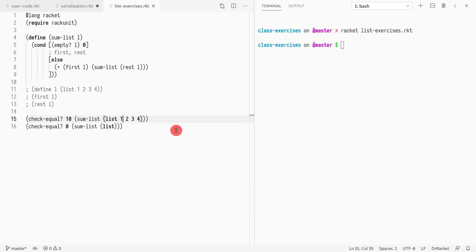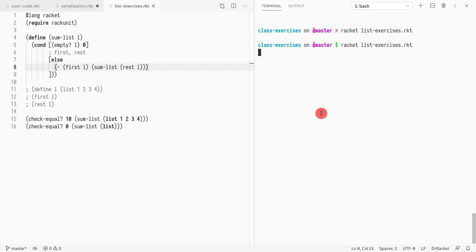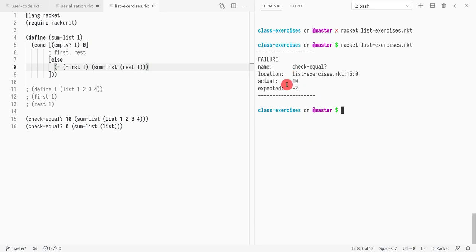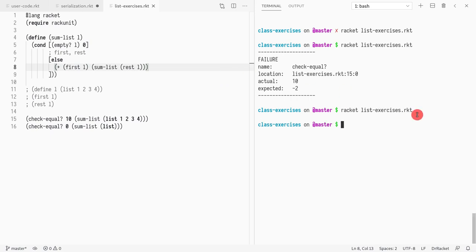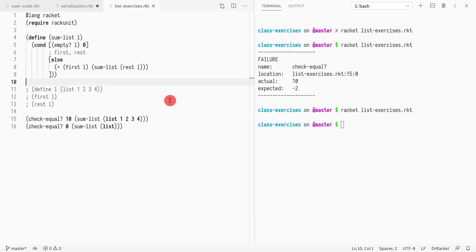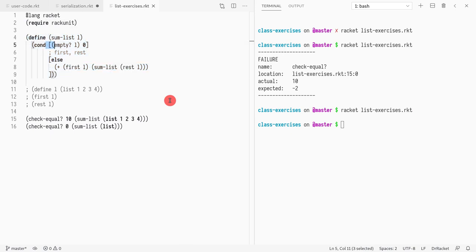Let me run this again. The test passed. So let's just do a mistake just to see that everything is fine. If I do minus instead of plus, I should get a negative number. Okay, got an error. So instead I'll show you that it actually works, and everything is fine. So I showed you how to write a recursive function where we use cond to test whether the list is empty or not.